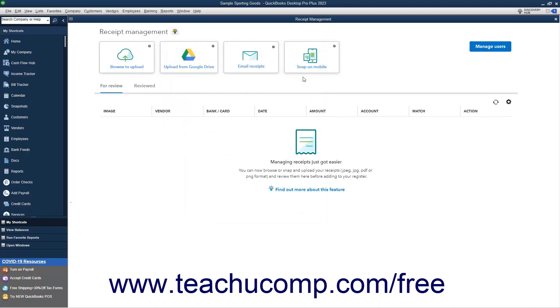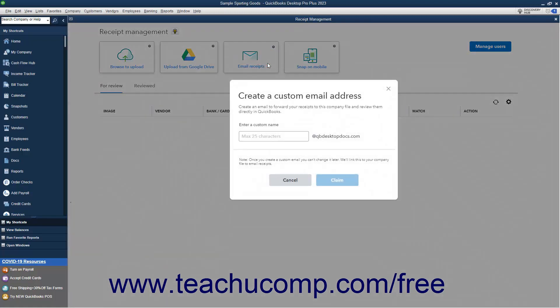Alternatively, you can create a custom email address in QuickBooks to which you can forward received email receipts. Receipts sent to this custom email address then appear for review in the Receipt Management window. To create the email address, click the Email Receipts button to open a Create a Custom Email Address window, where you can enter a custom name into the Enter a Custom Name field. Note that the email domain is at QBDesktopDocs.com. Also note that after creating the email address, you cannot change it.